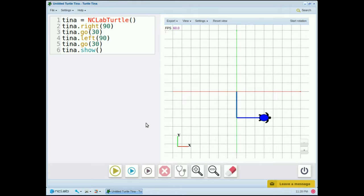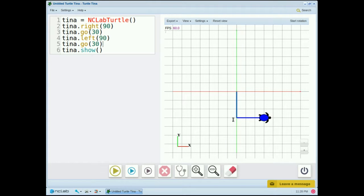So we can see on the graph that Tina took a 90 degree right turn, went down 30 steps, took a 90 degree left turn, and then went 30 steps to the east.